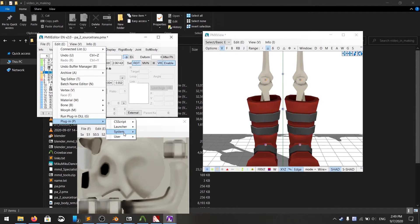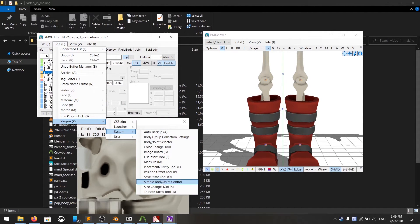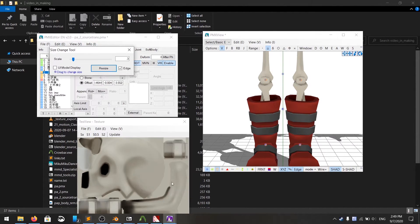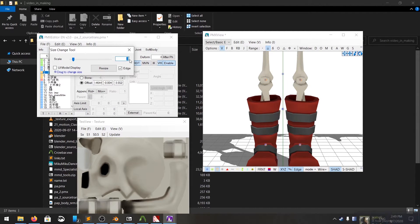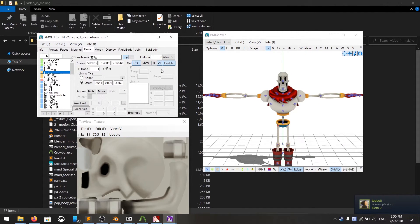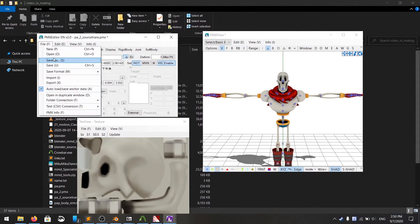So you need to tone it down. Go to the plugin system, scaling tool, and the number 0.3. And your model is all done. Save it as another name.